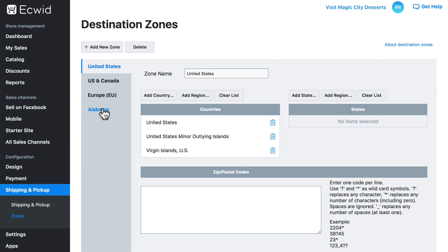When we set up shipping methods earlier, these were the options that we had available for each method. We could assign any of these to any shipping method. If you remember, when we set up our shipping methods, we also had a World option, which would allow us to make it available for any part of the world. That zone is invisible here because it's always available for us, and we also can't edit it.